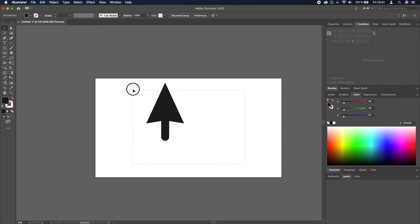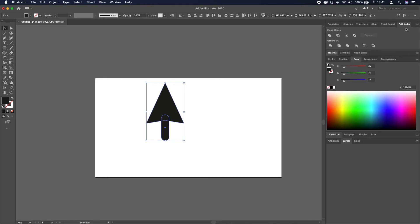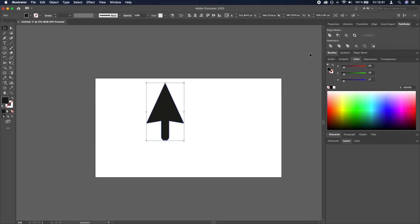And what we need to do now is merge it first. So let's go to Pathfinder while having both of these selected and clicking this icon that says unite.